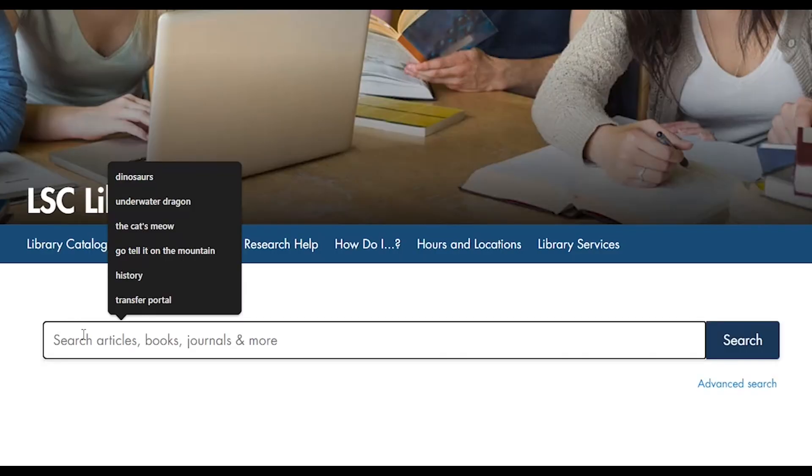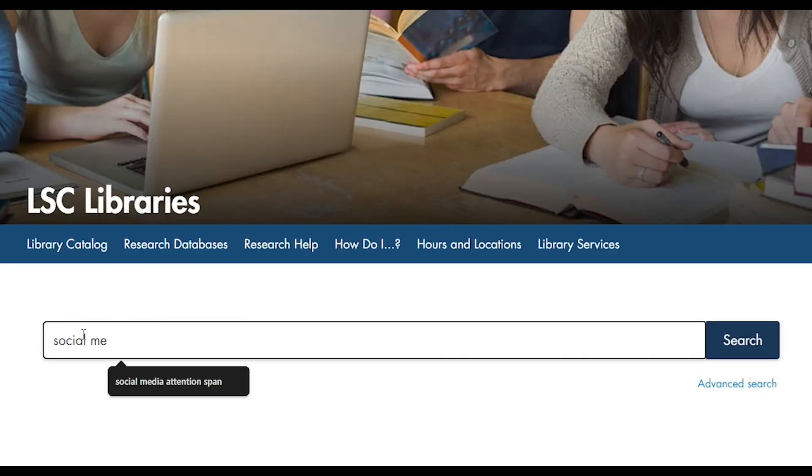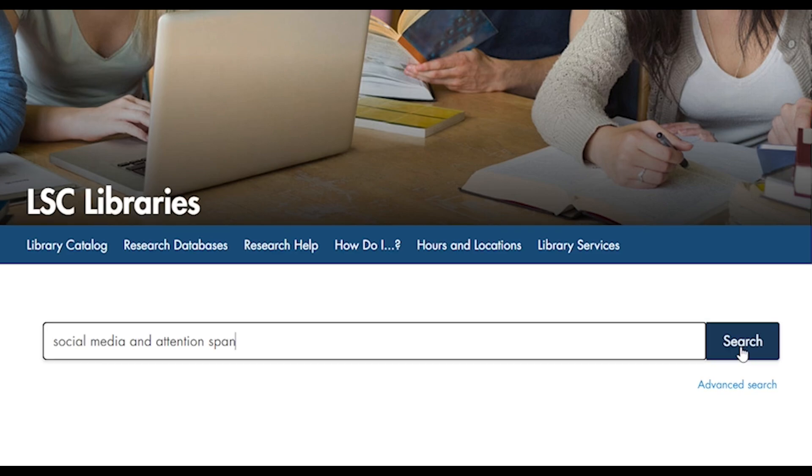To begin searching, type your keywords directly into this box and select Search. If you want more options, select Advanced Search to open the Advanced Search menu.